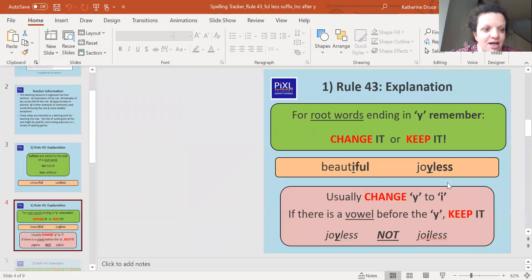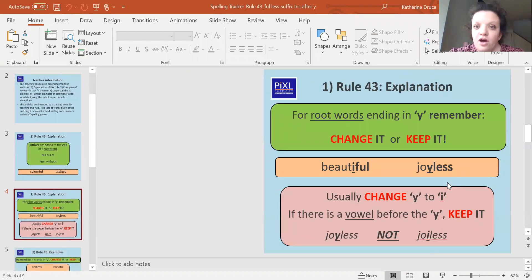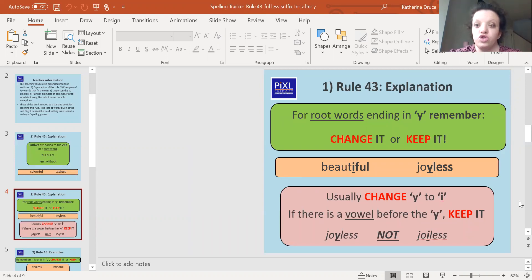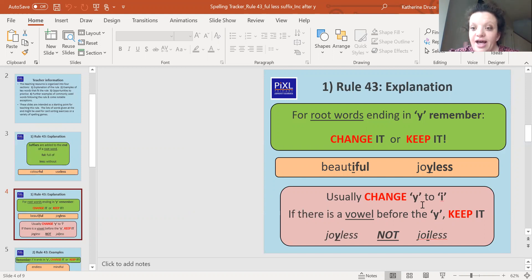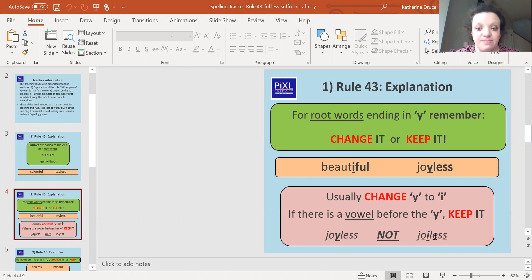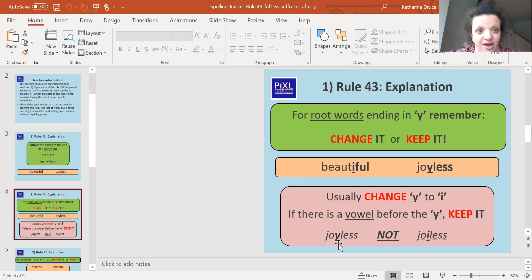Okay, so for root words ending in y, remember we have to think about do we change it or do we keep it. So we usually change y to an i, but if there is a vowel before the y, we keep it. So joyless doesn't become joyless like that because it's got a vowel before it and they're part of a digraph together.